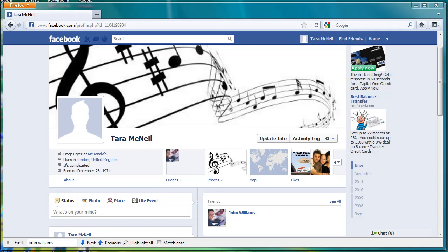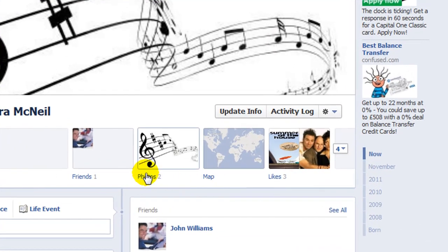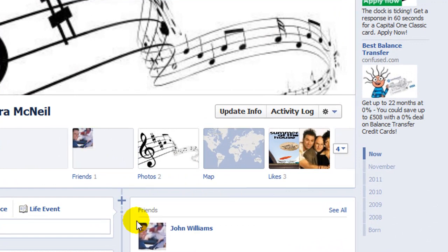This video will show you how to hide your friends list on Facebook's new timeline. I am currently in the timeline of my own profile. As you can see, my friends list is currently displayed here and here.